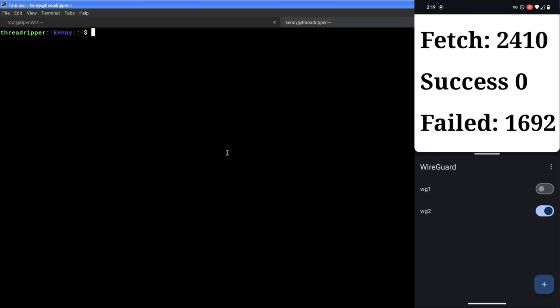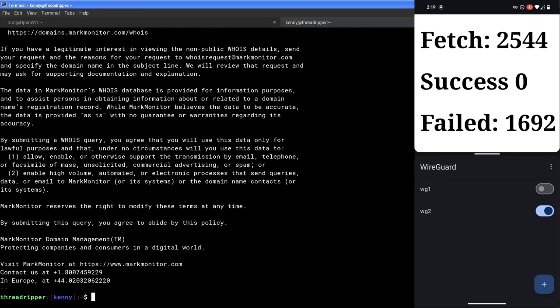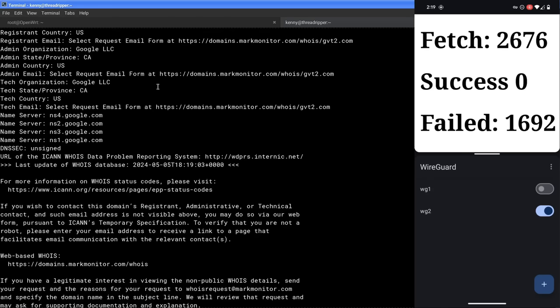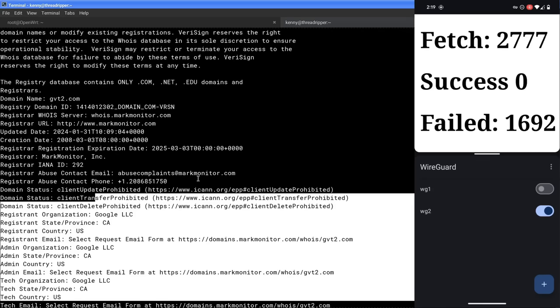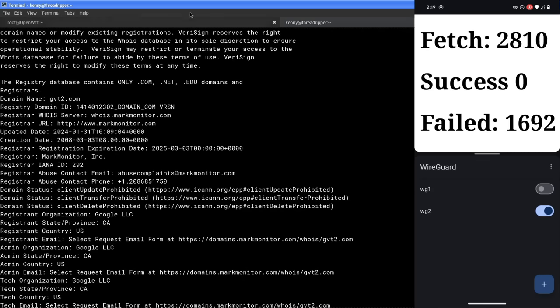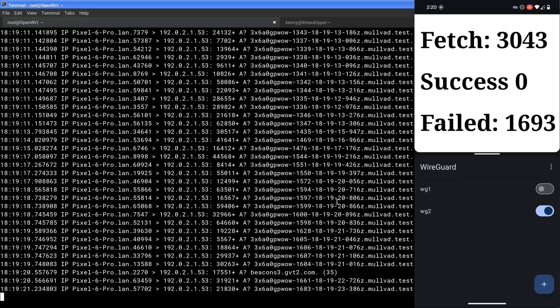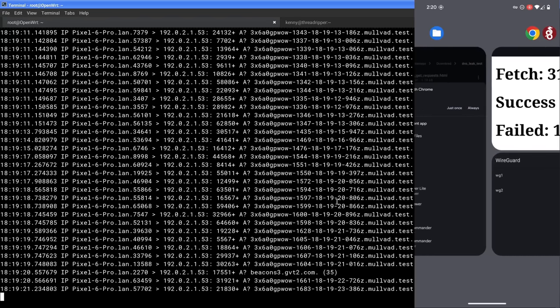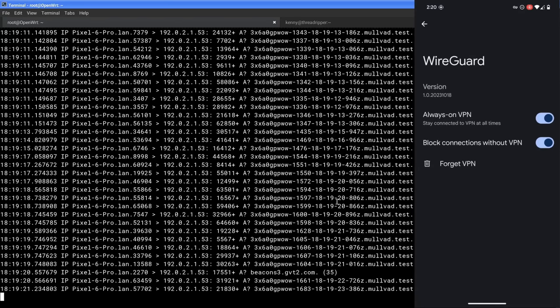We'll just verify that real quick. Because this is kind of who we're trying to avoid connecting to, right? Let's see. Yeah. So this is Google. So the VPN is not working as expected. And again, we've got always on VPN and block connections without the VPN. So this should not be happening.